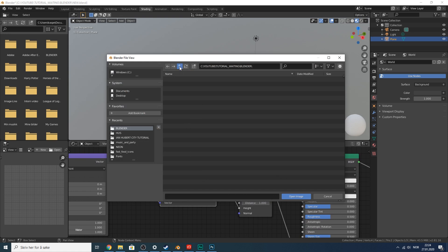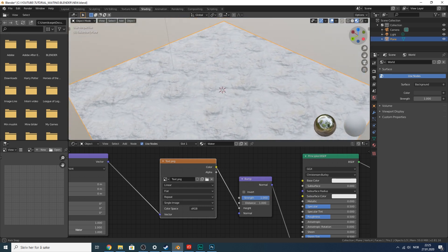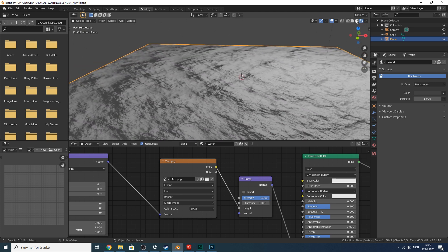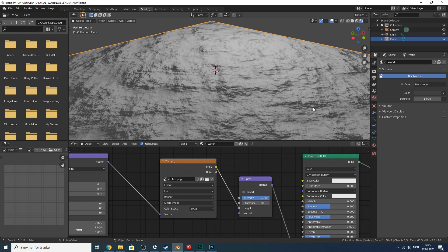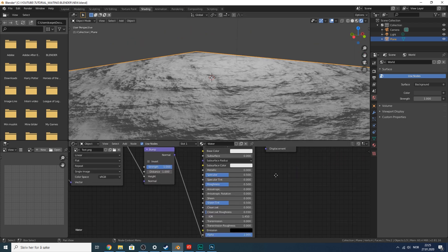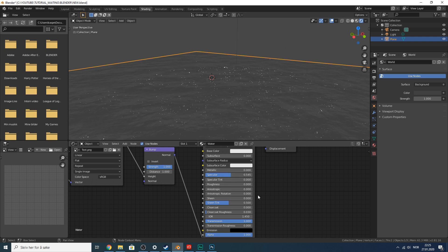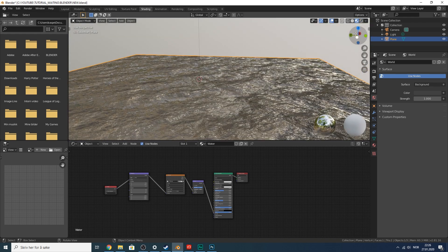Back in Blender, open the image texture node and locate the picture. We should start to see some cloud-like shapes, which is what we're going for. Now let's make it look like water. This is rendered view — I'm clicking through wireframe, solid viewport shading, and rendered. We're using Eevee so it doesn't take much computer power.